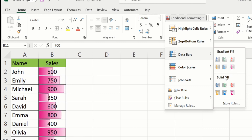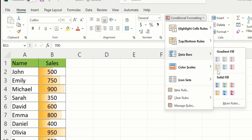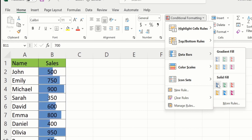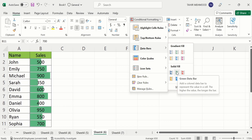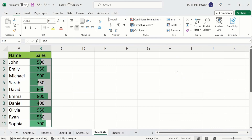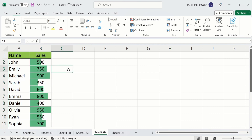Under Data Bars you will find two options: Gradient Fill and Solid Fill. If you want gradient fill, select any of those options. If you prefer solid fill, choose from those options. I am interested in green color so I will select that solid fill option.